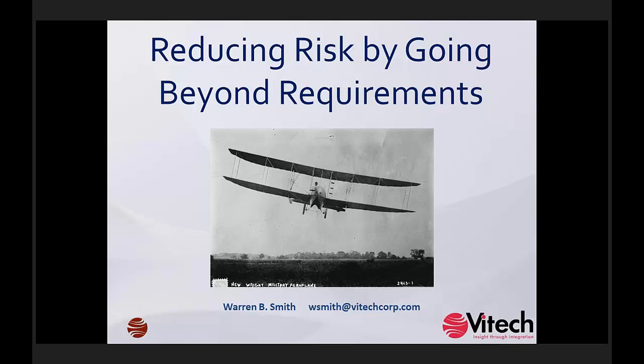Can you spawn a new requirement from a risk? Michael is asking this. That's a great question — the answer is yes, you can spawn a new requirement from a risk. Mitigating risks may involve adding additional behavior functions which have requirements as their basis as well.